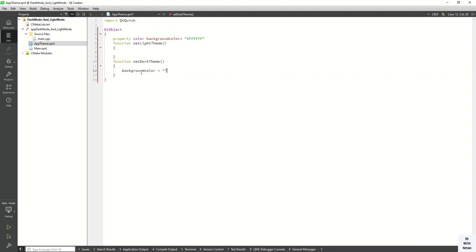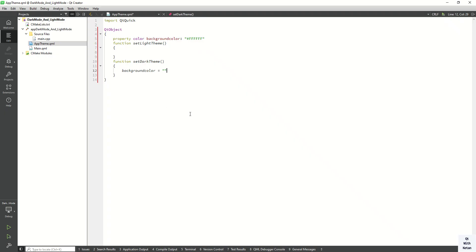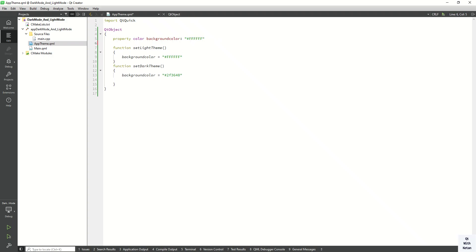For the dark color, select a suitable dark color — this one looks good. Set your dark color here, and for the light theme simply set white color.